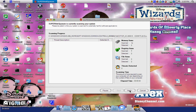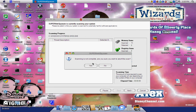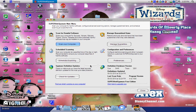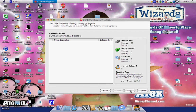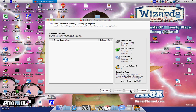Wait for it to scan. I'll be back after the scan is finished. After the scan is finished, click Next and wait for SuperAntiSpyware to remove the detected objects.